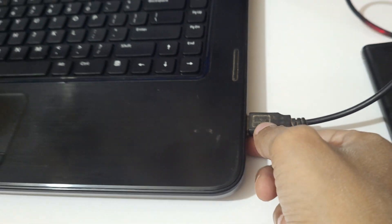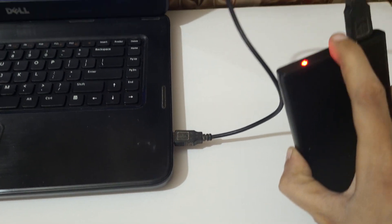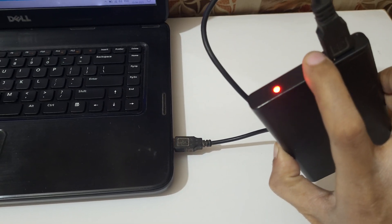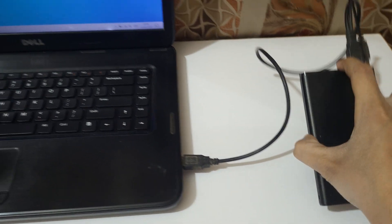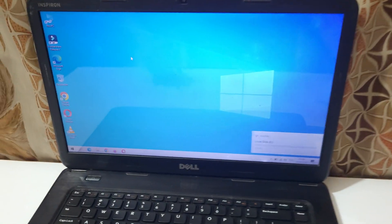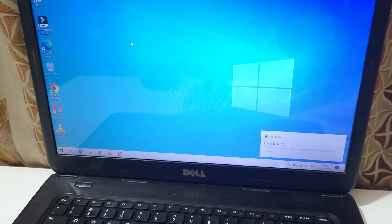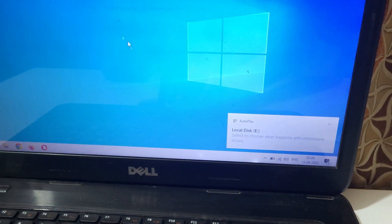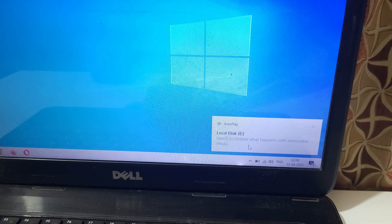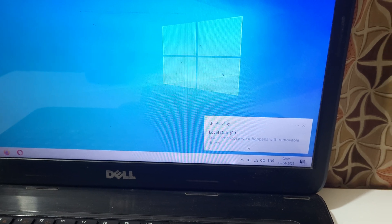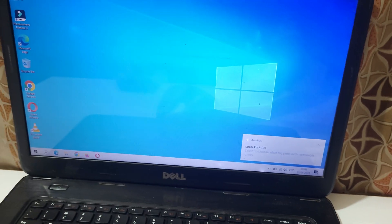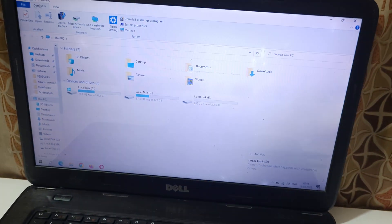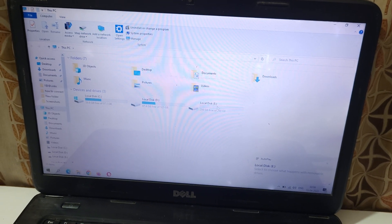Like this. As you can see, it starts processing and you can see local disk K. Select to choose what happens with removable drives. If we go to This PC, you can see the local disk K.